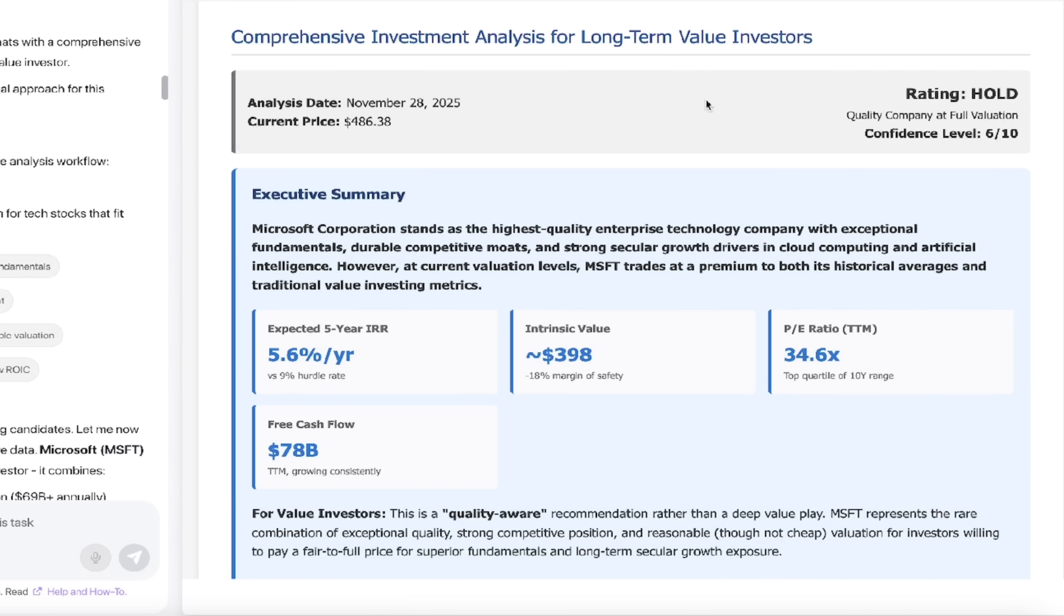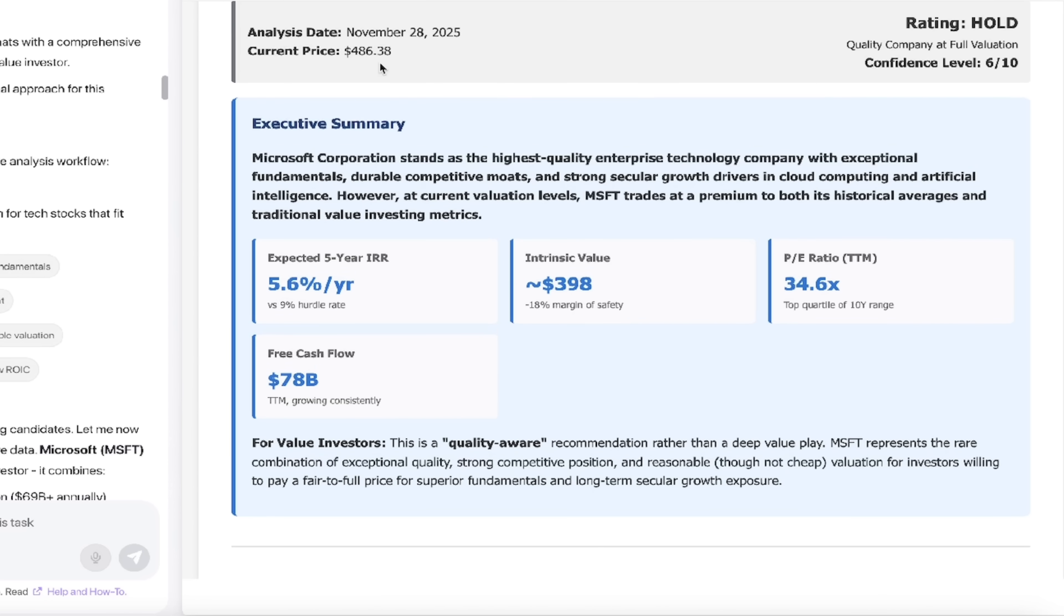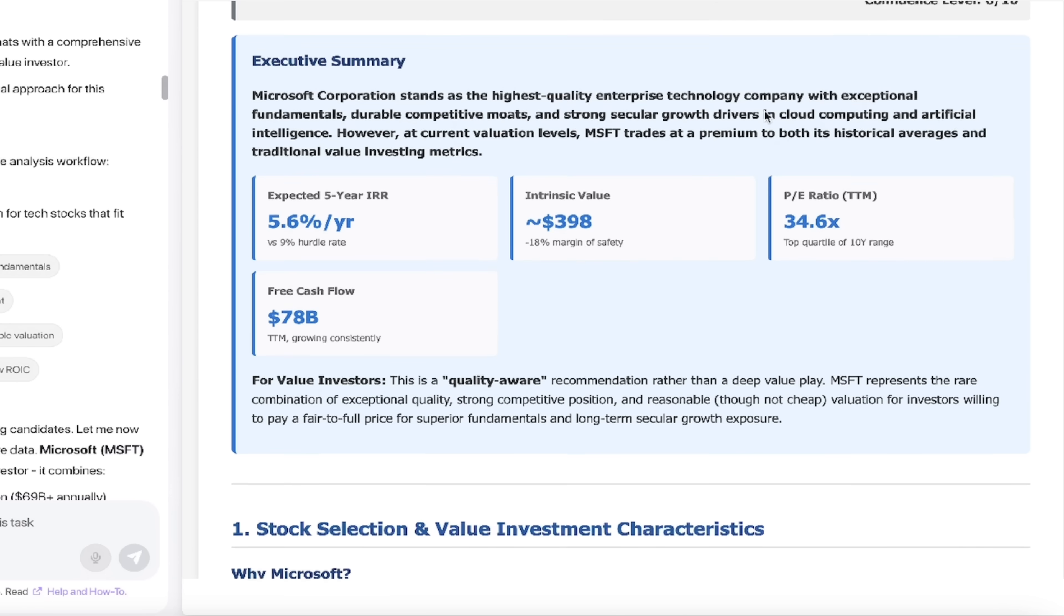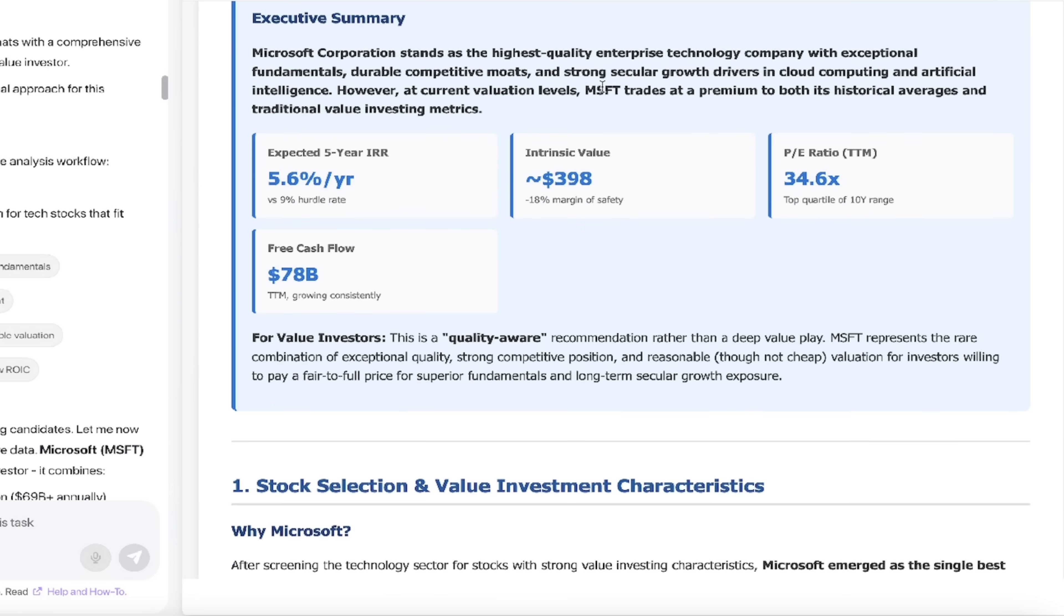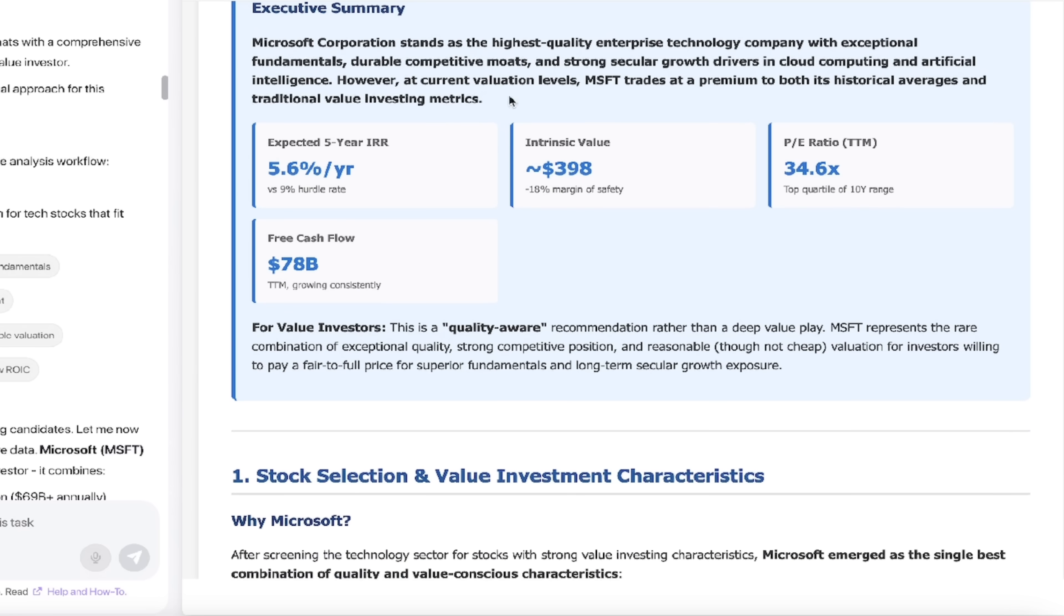Here we go. Let's see what we got here. So for long-term value investors, that's exactly what we asked for, current stock price. I checked it. That is correct. As of November 28th rating hold. Okay. So it gave us a recommendation of hold and it gave us a confidence level. Perfect. That's what we asked for. Here's the executive summary. I won't go through it here, but it has all the ratios, the expected ratios, the intrinsic value.